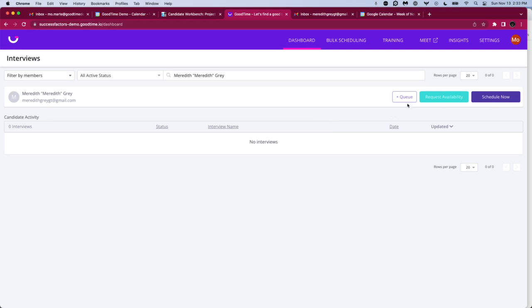Queuing is really great for a recruiter coordinator handoff. Request availability allows us to send a link to the candidate where they can submit availability based on the availability of the interviewers. And schedule now is great for a situation where you already know the availability of the candidate and you just want to plug and chug the dates and times that they've specified into the system.